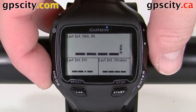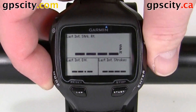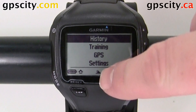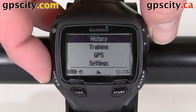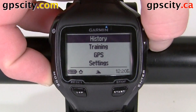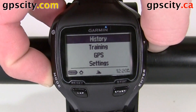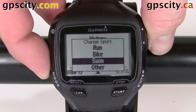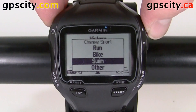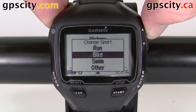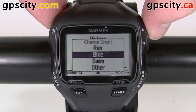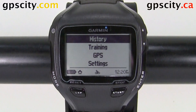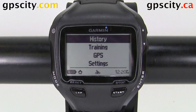Right now I'm in swim mode, identified by that little swimmer down there. So I'm going to hold in the mode button, then use the arrows to go up to bike, use enter. Now we're in bike mode.